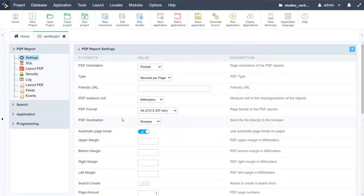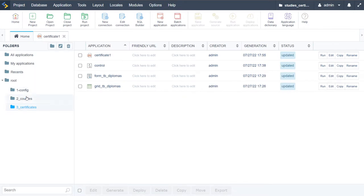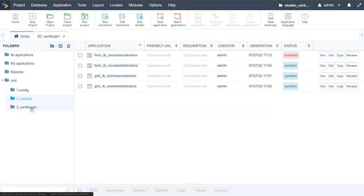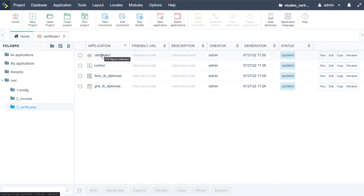Today we are creating a certificate generator, which is something that has been requested time and time again - showing how you can generate your own PDFs within your own portal or platform. So far we have created three folders, generated and modified quite a few applications. In the last video we created our form diploma, grid diploma, control application, and our first certificate.